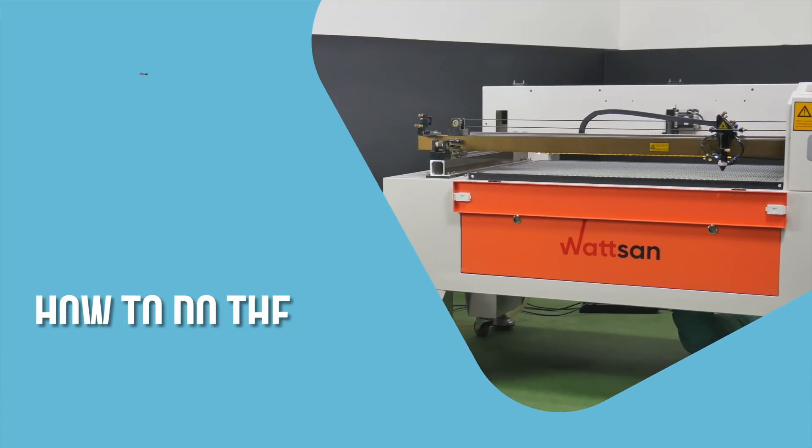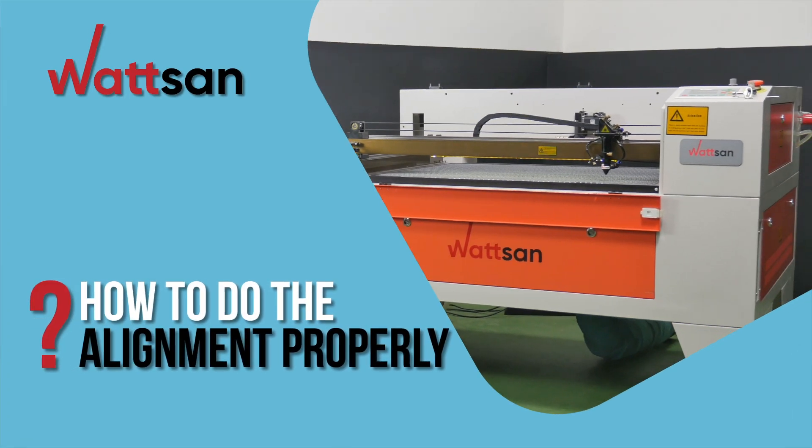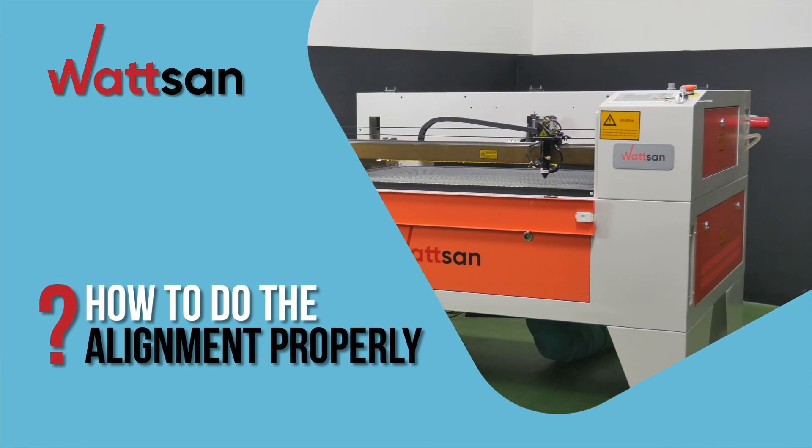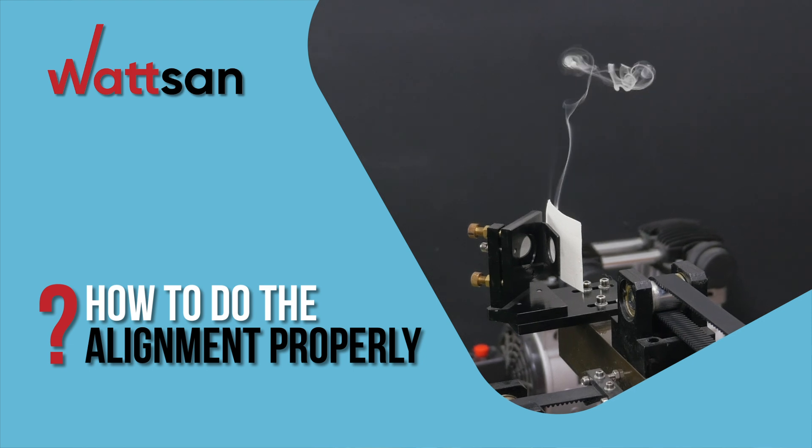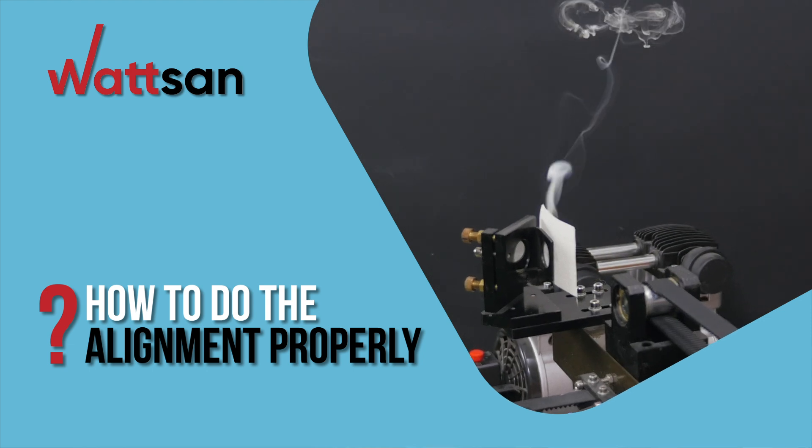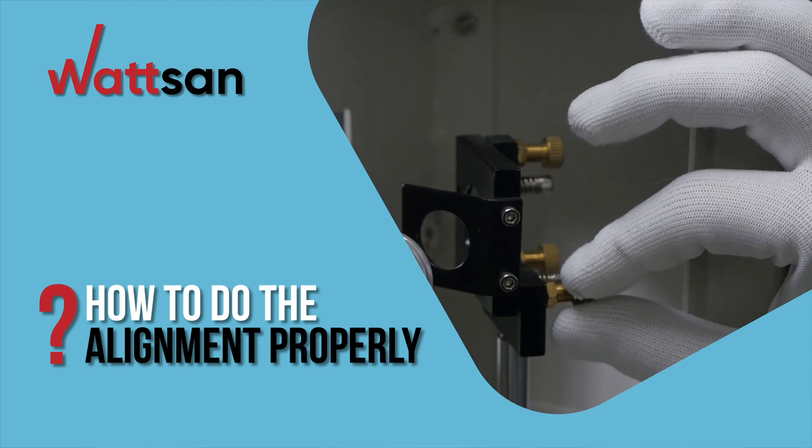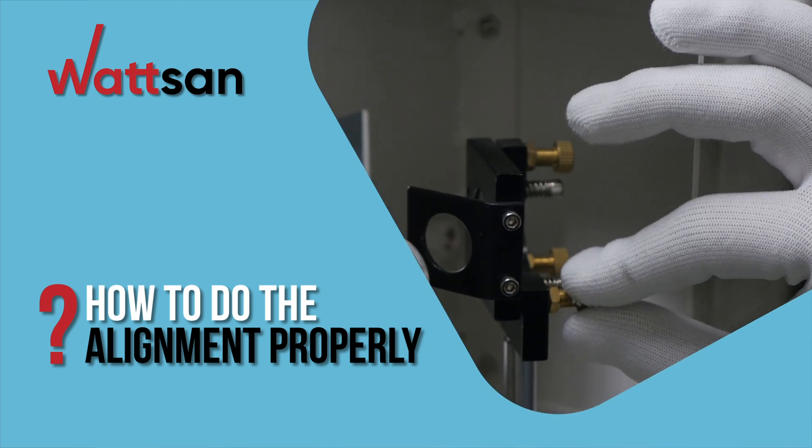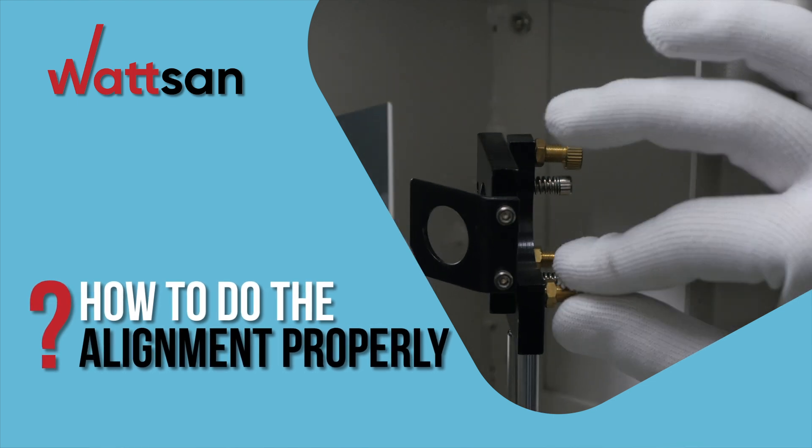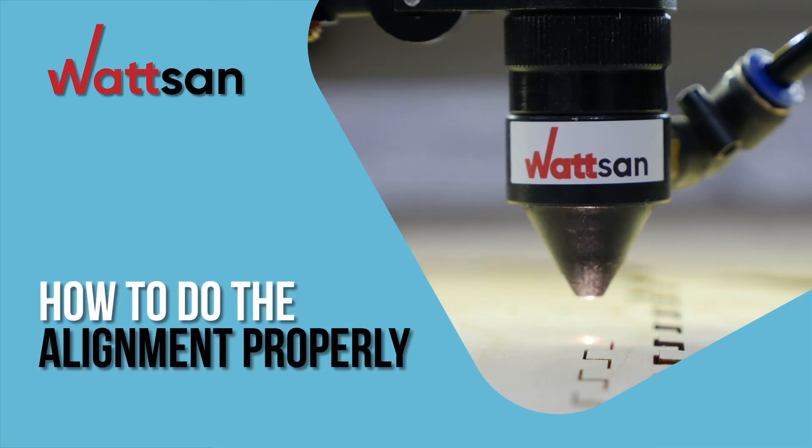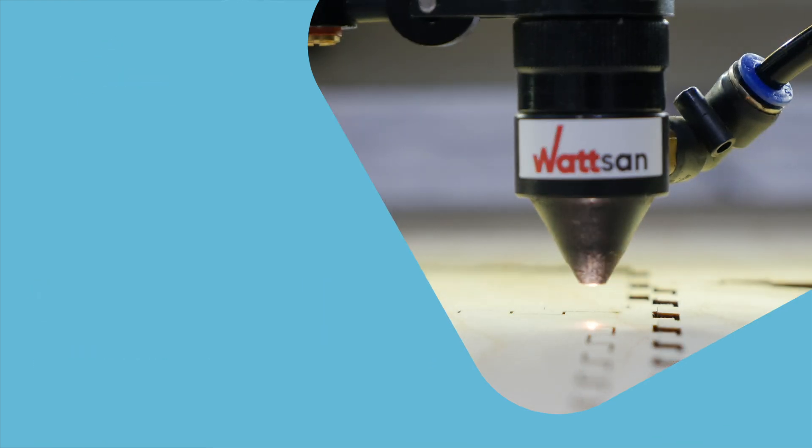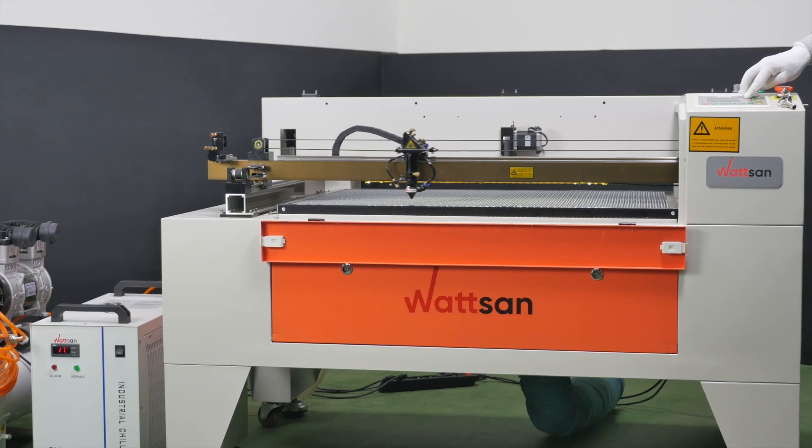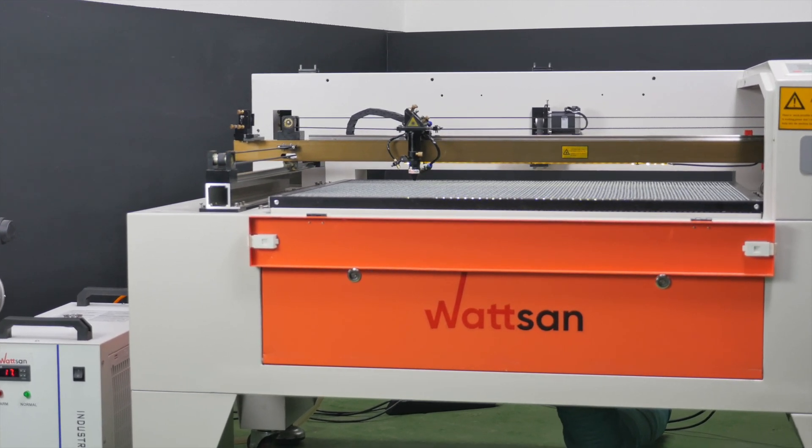How to do the alignment properly. In this video, we will show you how to align your CO2 laser machine quickly and accurately, and how to use it most efficiently with just proper setting, and to make high-quality products without defects. This is Watson. Let us get started.